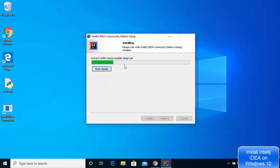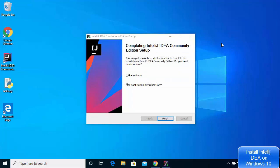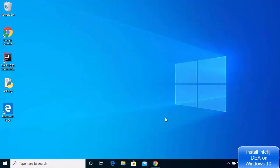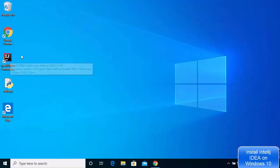Wait for the progress bar to complete. You'll then see a window that says 'Completing IntelliJ IDEA Community Edition Setup' with two options: reboot now, or reboot manually later. Choose 'I want to manually reboot later', leave it as default, and click Finish. The IntelliJ IDEA icon will be created on your desktop.